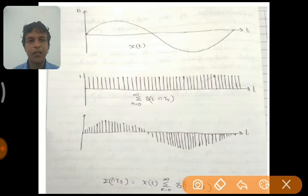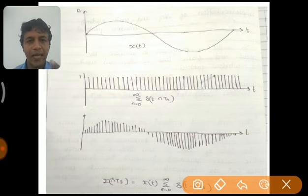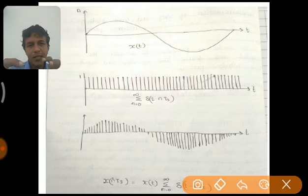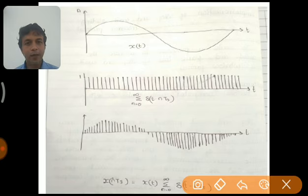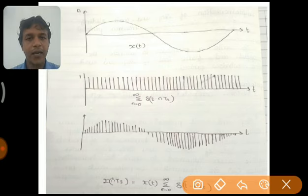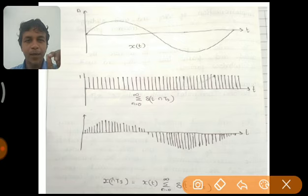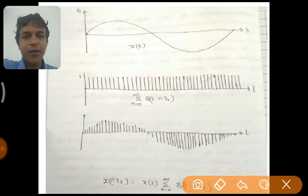Only if we sample the signal at the Nyquist rate can it be recovered. When a signal is sampled at a rate less than the Nyquist rate, we call it down sampling, and due to down sampling aliasing occurs. When we sample at a rate higher than the Nyquist rate, we call it oversampling — oversampling does not cause aliasing and the signal can be easily recovered. At any point the sampling rate should not be less than the Nyquist rate.